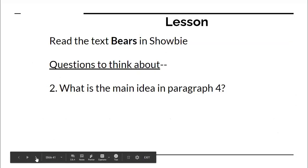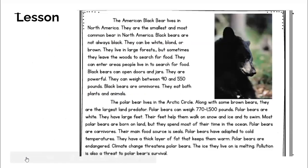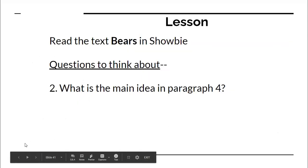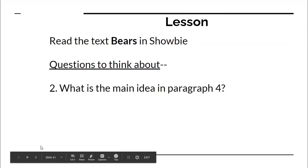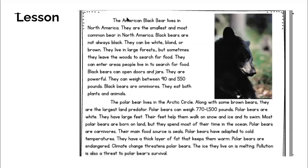What is the main idea in paragraph four? Let's see — paragraph one, two, three, four. Let's keep going and read paragraph three.